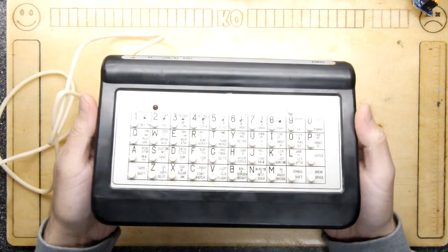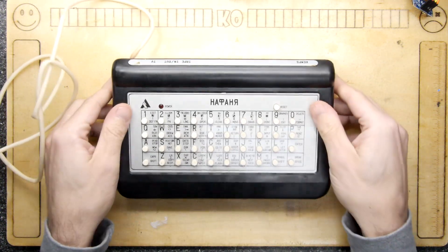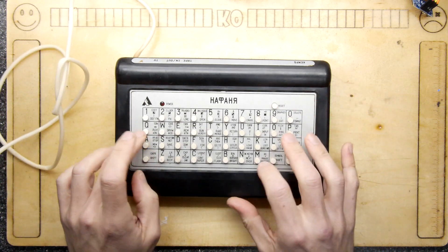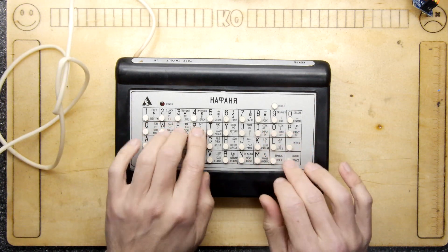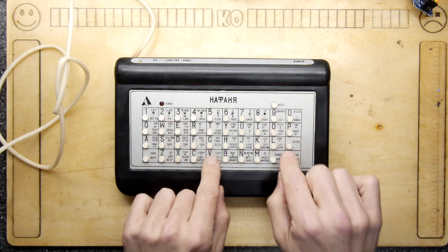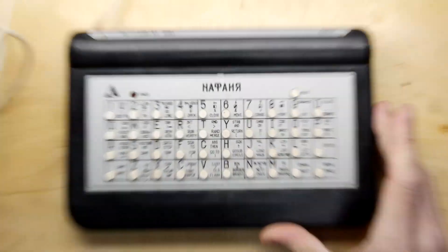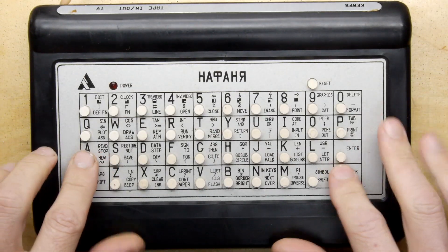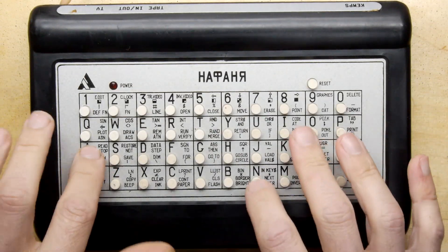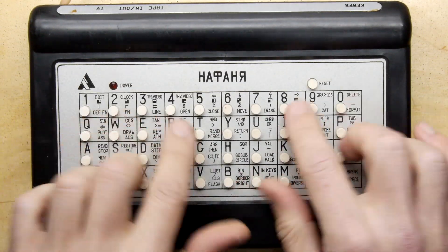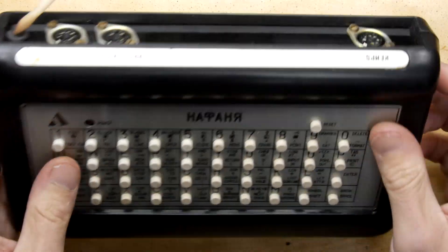So yeah, feast your eyes on that. And actually the keyboard, despite being little dimply nipply things, actually are pretty good. They're reasonably tactile. So that's nice.